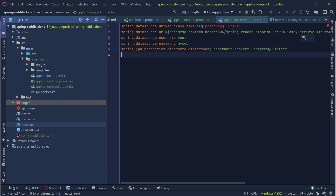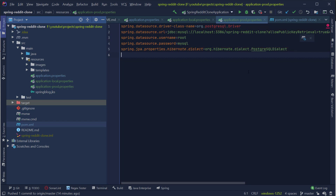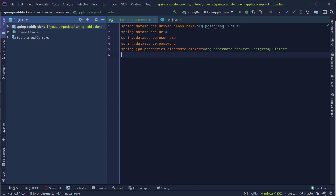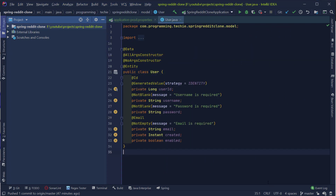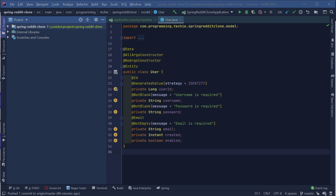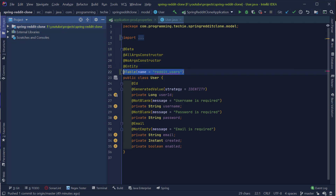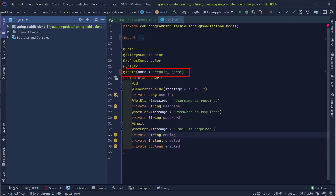In the application-prod.properties file, we have the data source URL, username, and password properties. In a production-grade application, we are not going to store database-related information inside the source code and risk exposing it to the public. So I'm going to delete the URL, username, and password properties and inject them dynamically at runtime using Heroku. Another point to keep in mind: we have a table called 'user' in our application, and this table name will create a conflict with PostgreSQL because the keyword 'user' is reserved for an internal table in PostgreSQL. So I'm going to change the table name by adding a @Table annotation to our user class and name the table 'reddit_users'.